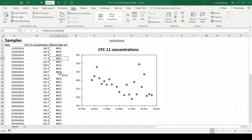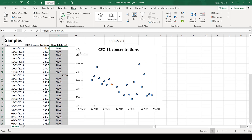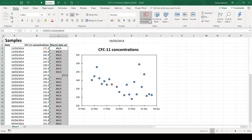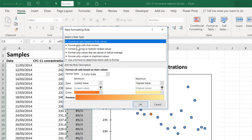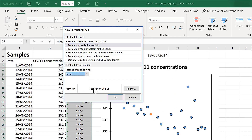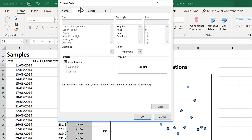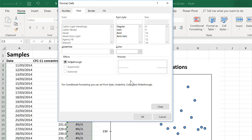The non-applicable error messages are necessary to stop the chart plotting lots of zero values, but they don't look particularly nice. So I'm going to hide these using conditional formatting: Home, Conditional Formatting, New Rule, format only cells that contain errors. Then I'm going to change the font to white, which will make the text invisible.